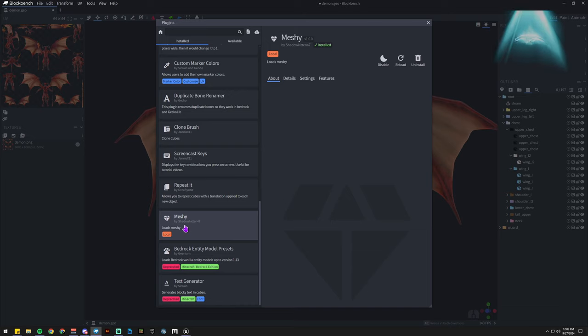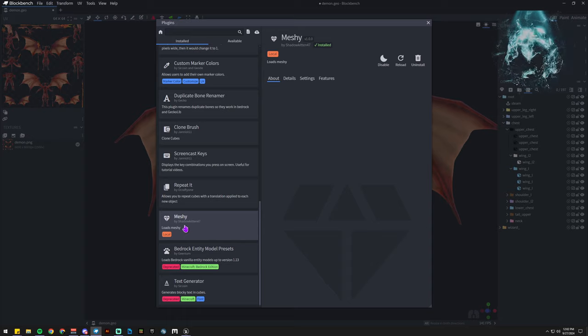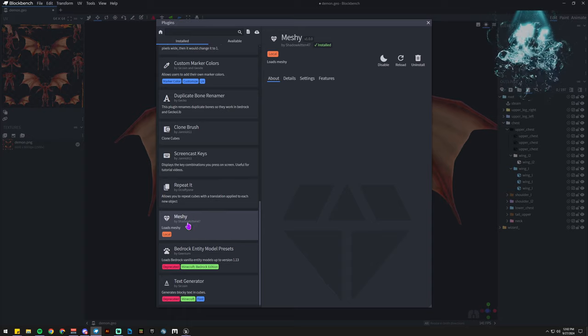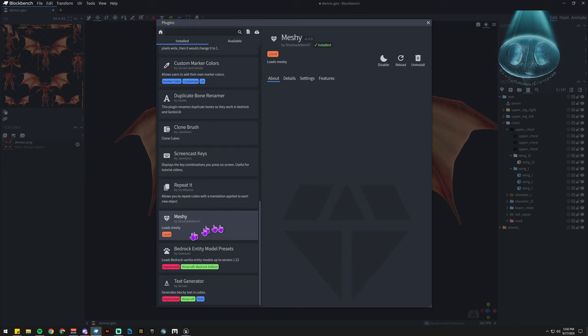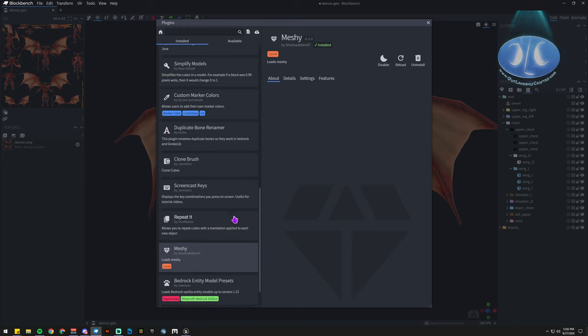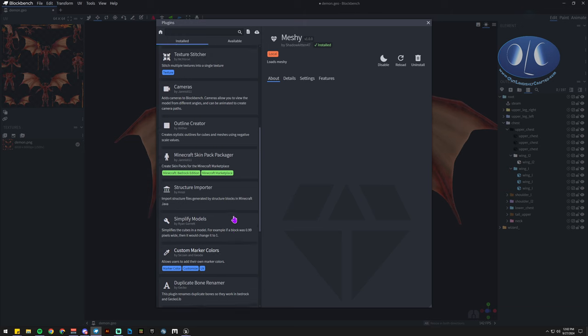You can go find it from ShadowKitten47. He's on BAO, he's got a little post on it, or you can Google it. Meshy is also an image-to-AI software, so keep that in mind. They are not related or connected.